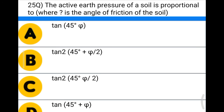Next question: the active earth pressure of soil is proportional to the angle of internal friction — option A: tan(45 − φ/2), option B: tan²(45 + φ/2), option C: tan²(45 − φ/2), option D: tan(45 + φ). The correct answer is tan²(45 − φ/2). We will see the next video — thank you.